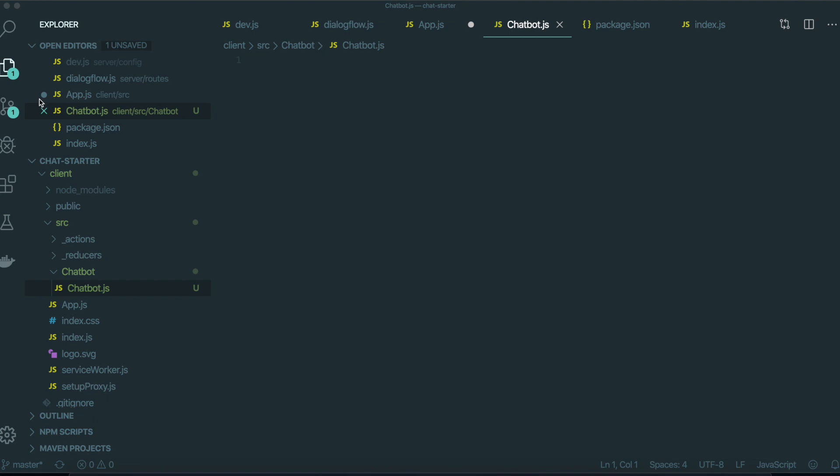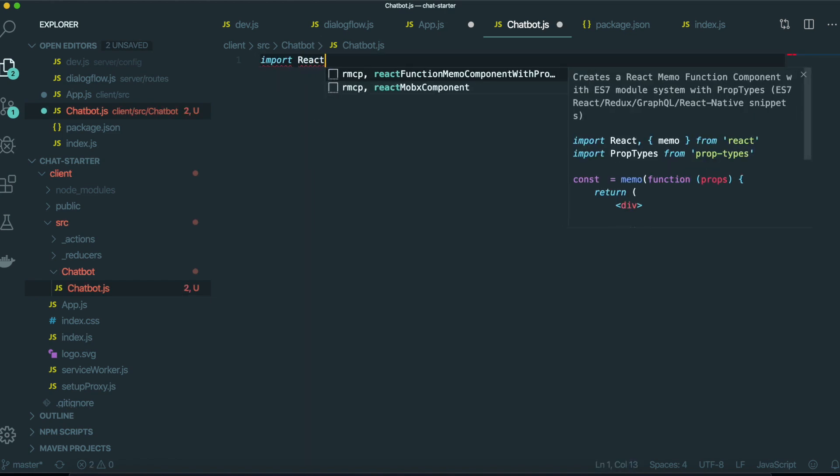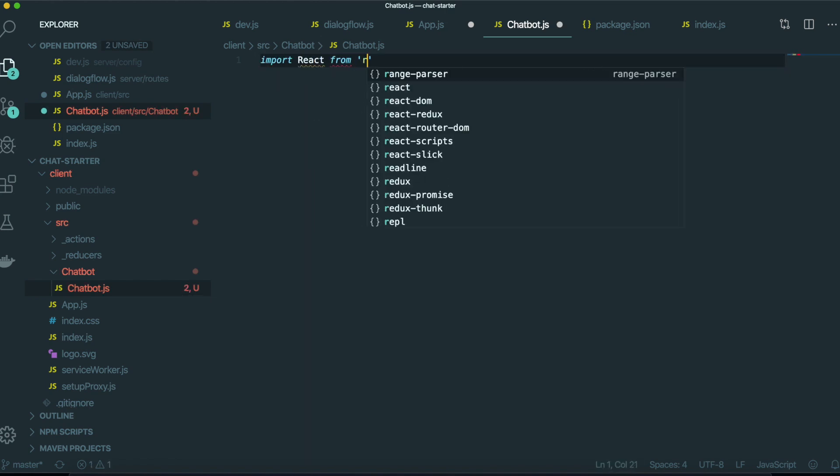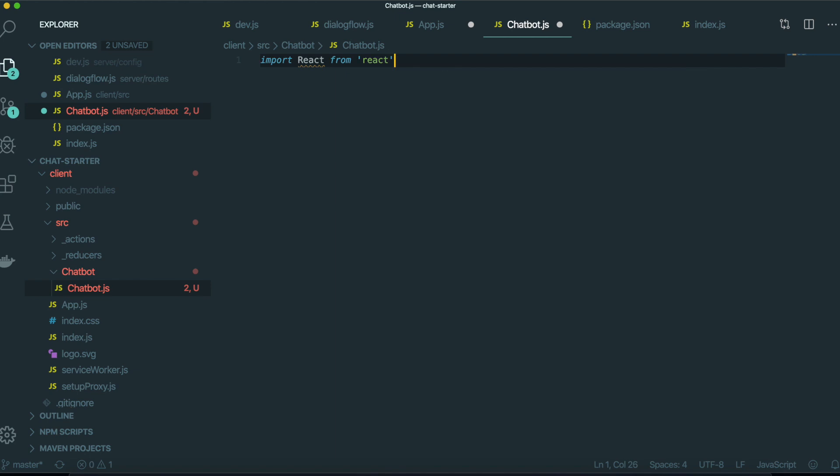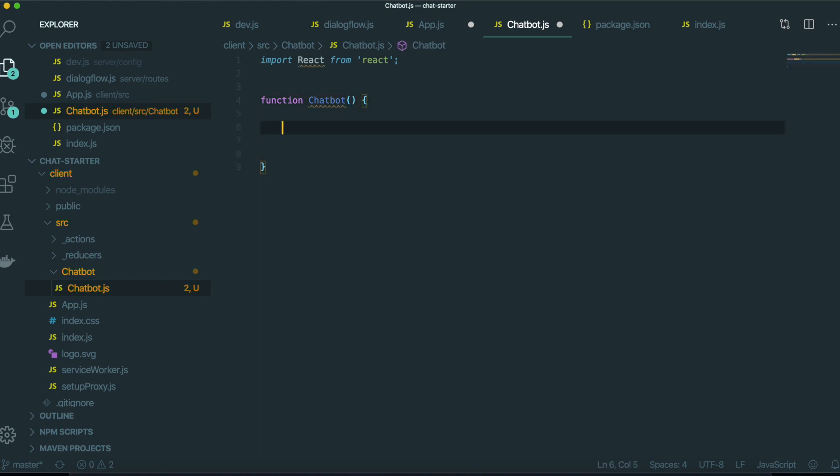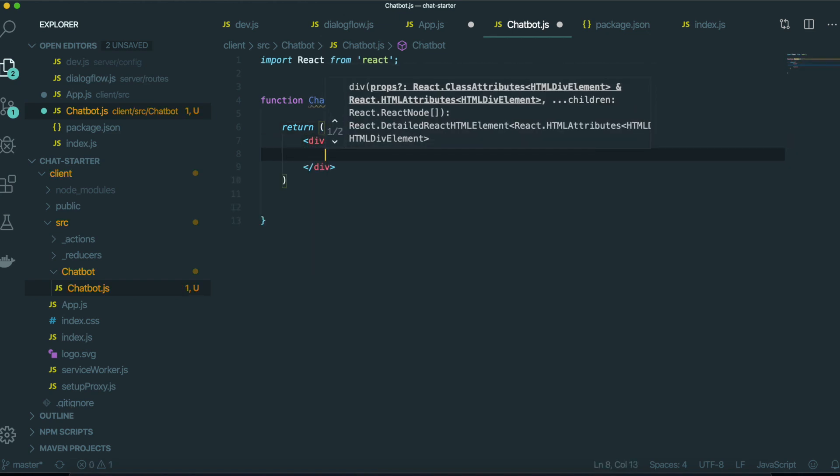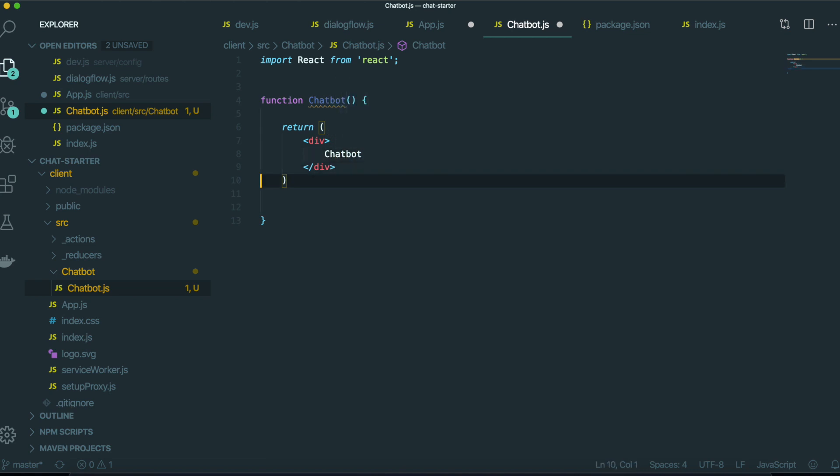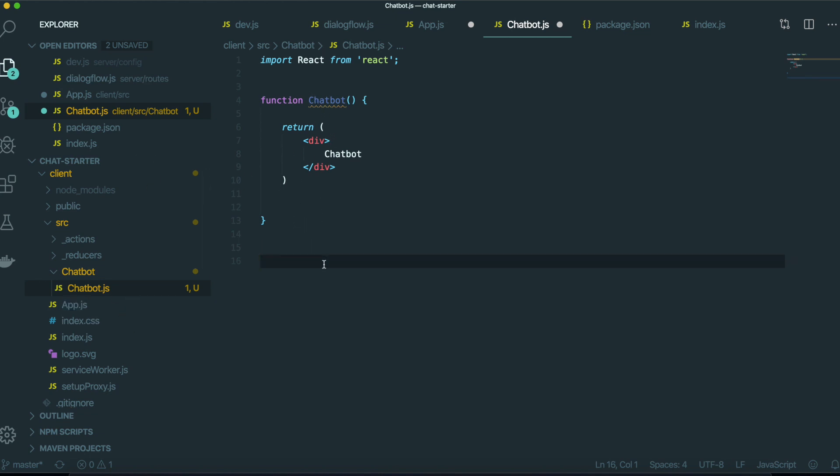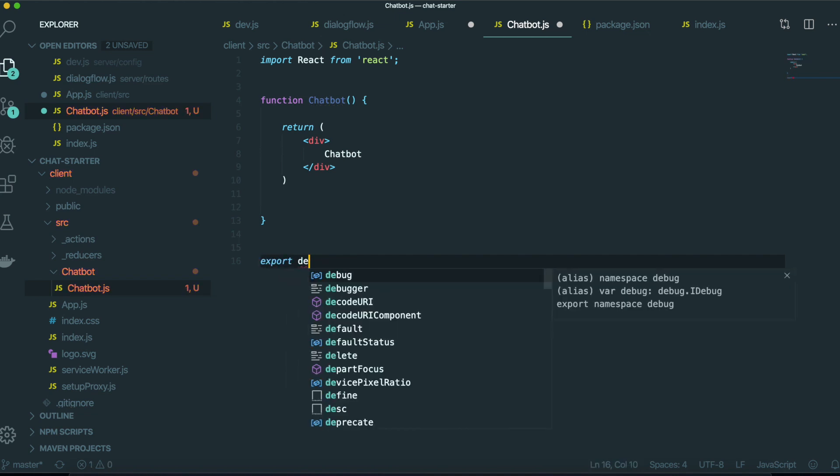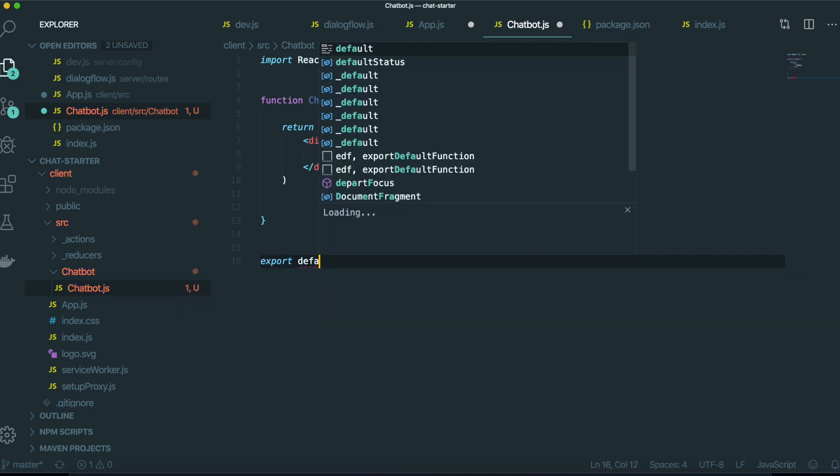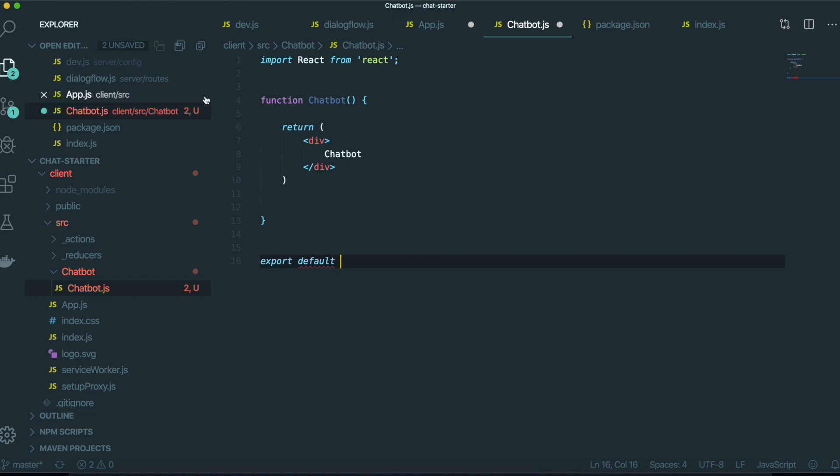I'm going to use the functional component because I will use the React hook. First I need to import React from React. And then I make the function name chatbot and return here. We will make some template inside here. Chatbot. And we need to export this function so we can use this one inside the different file. Export default chatbot.